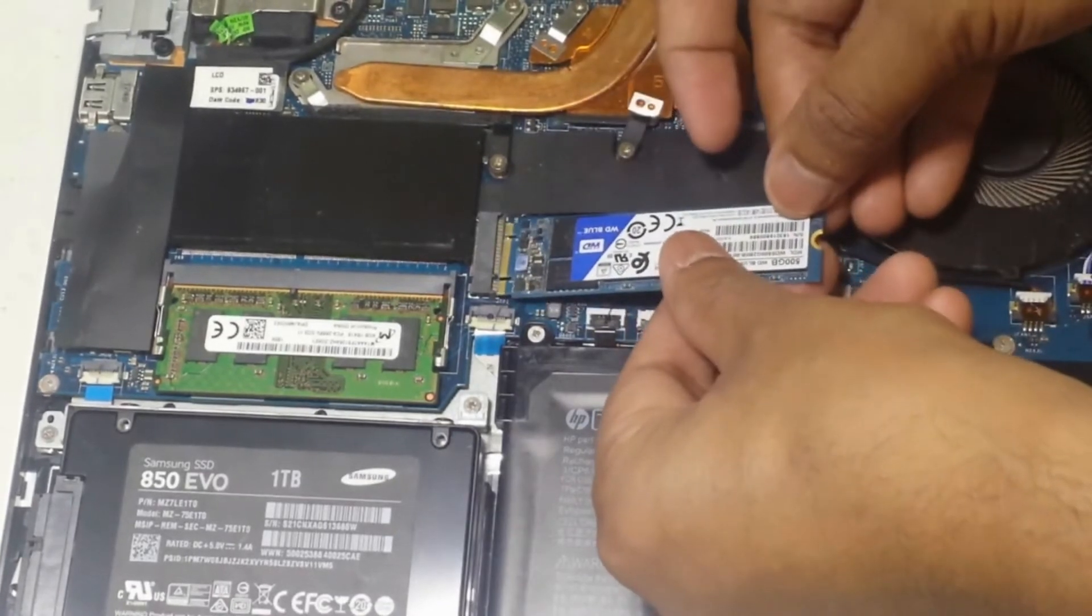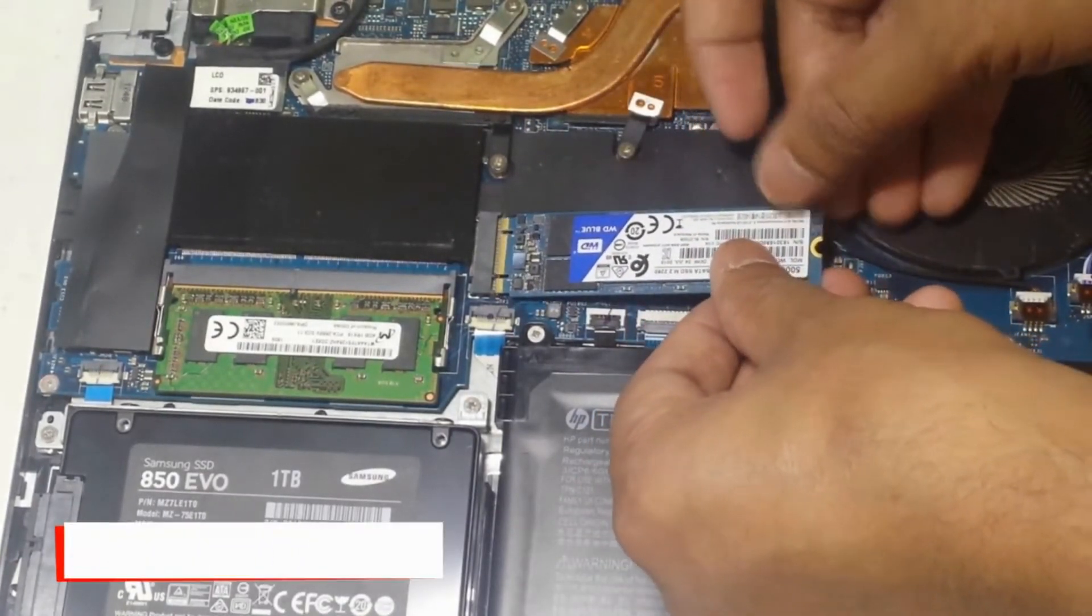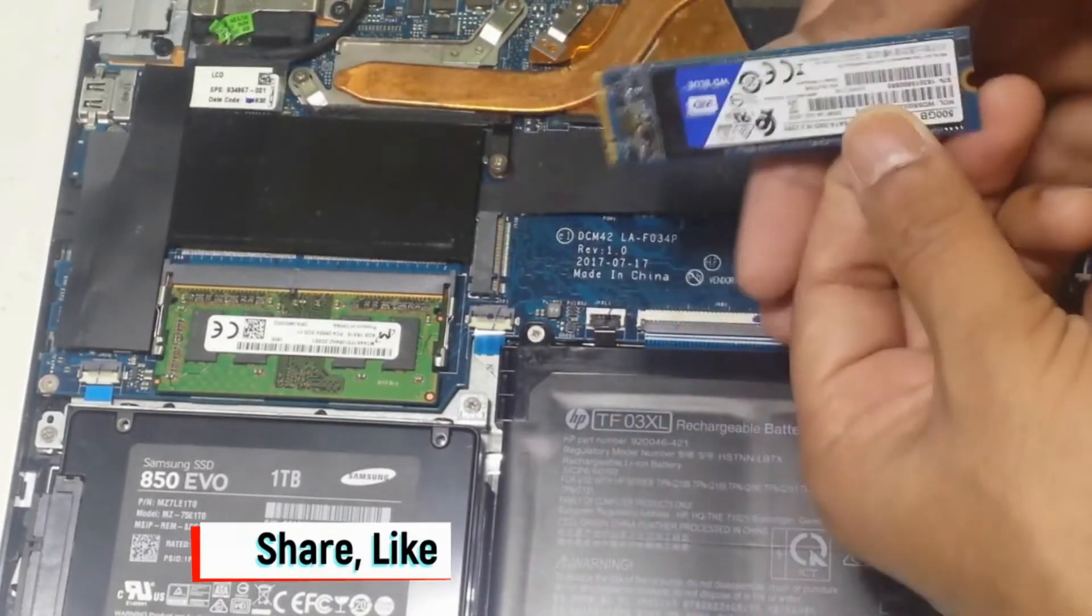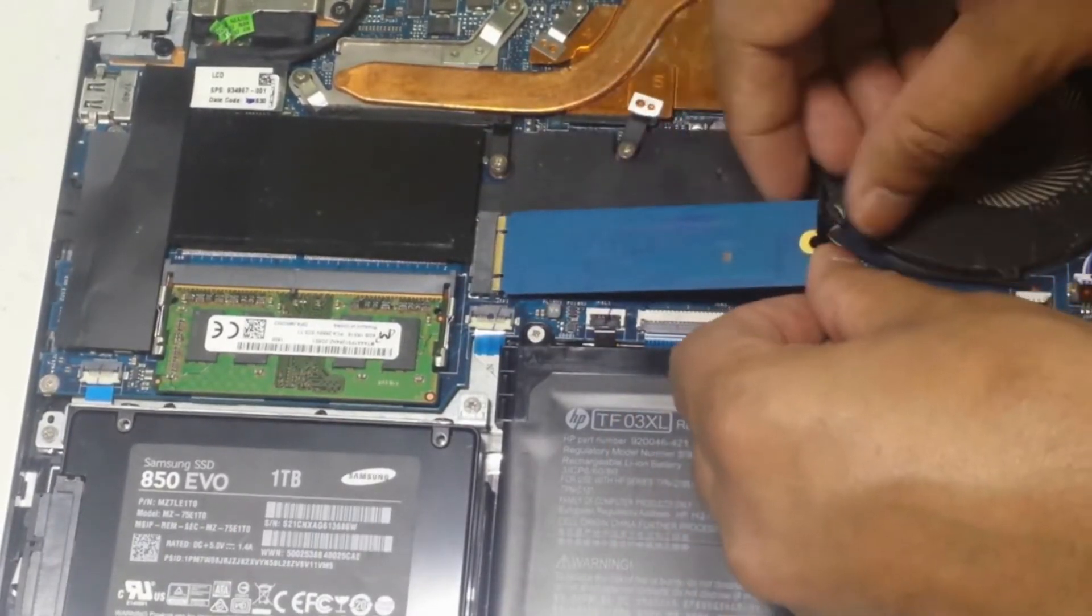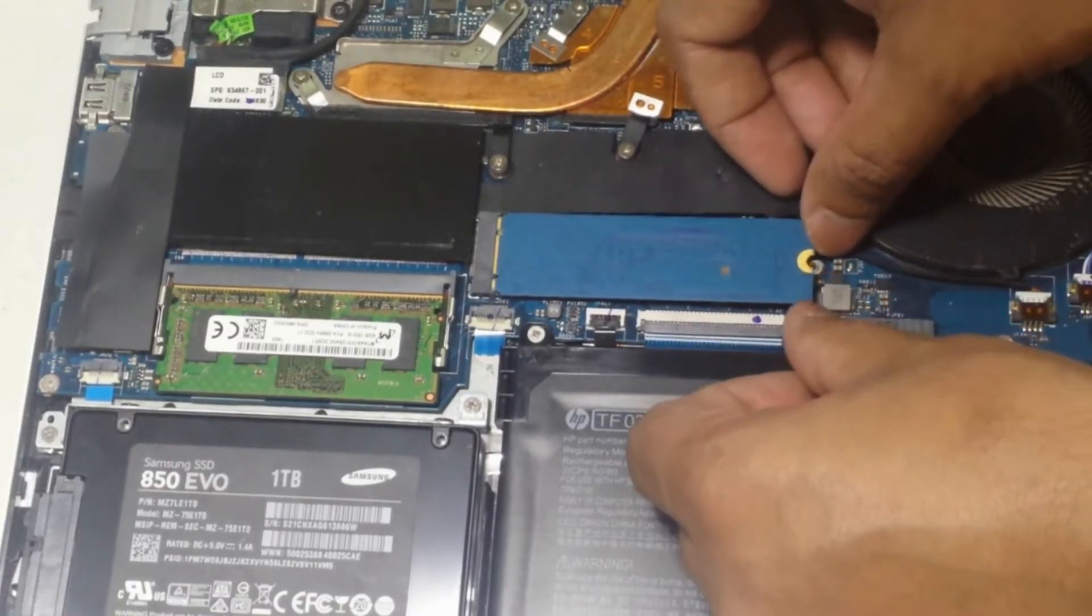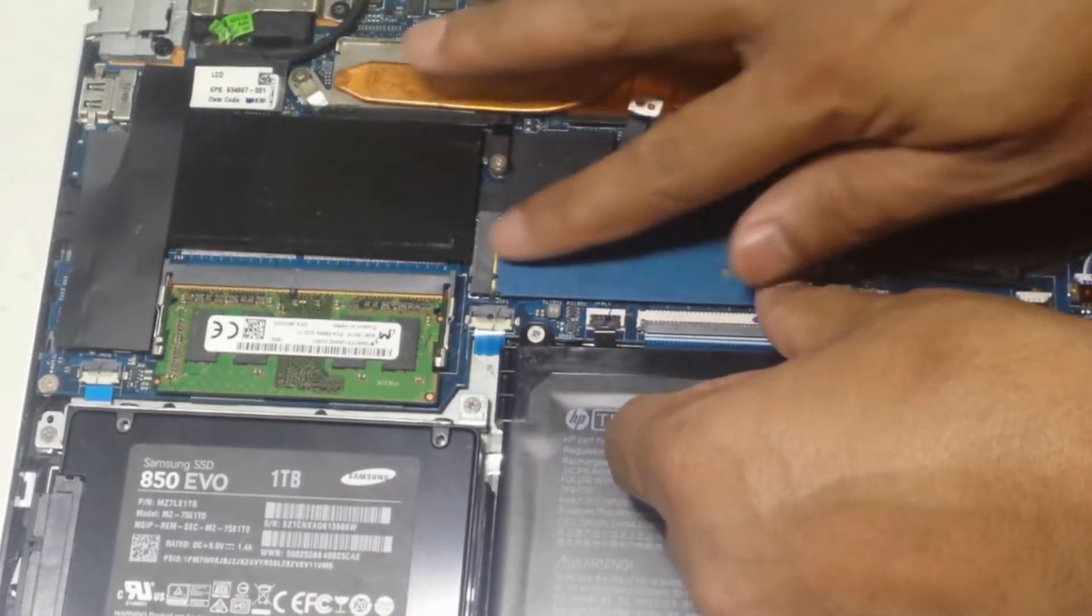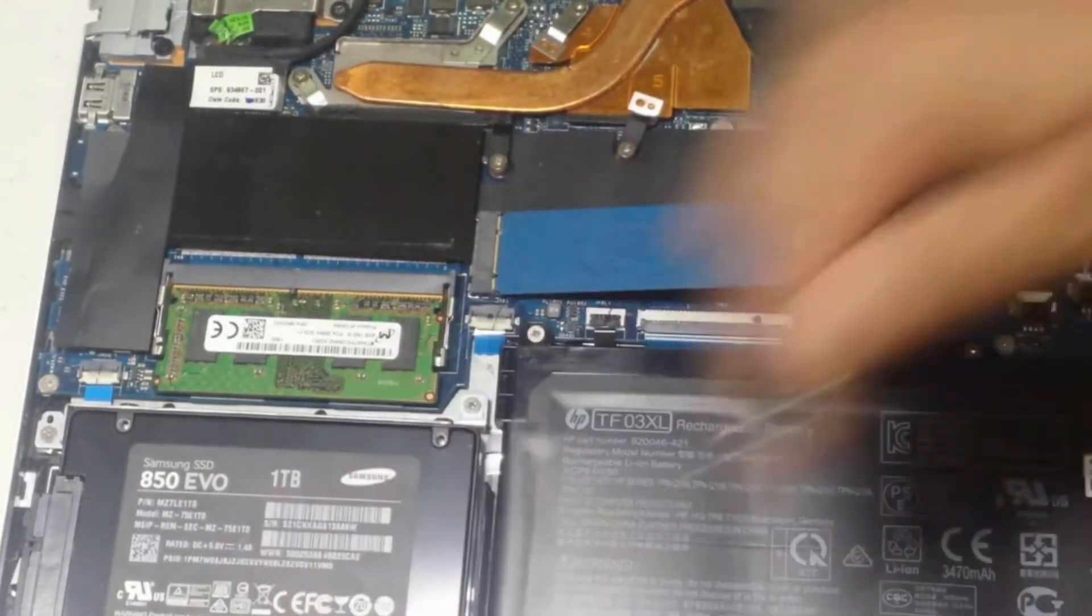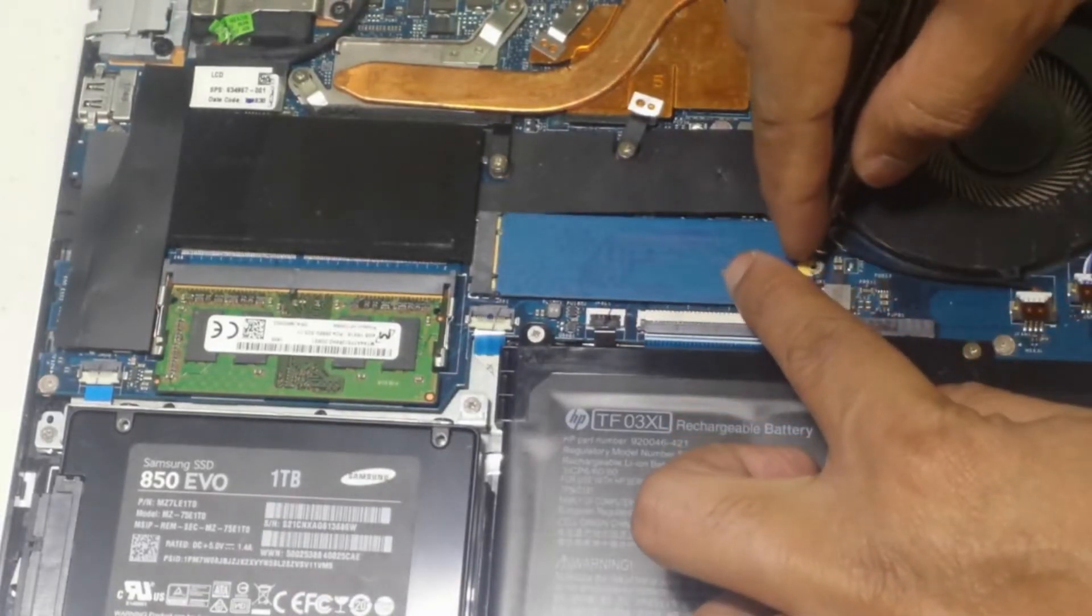You have to match the connector and the cut should be perfect before inserting. Now fix the screw.